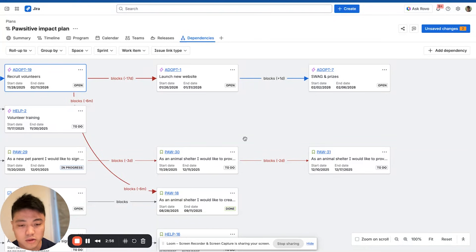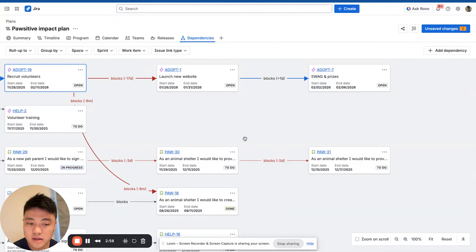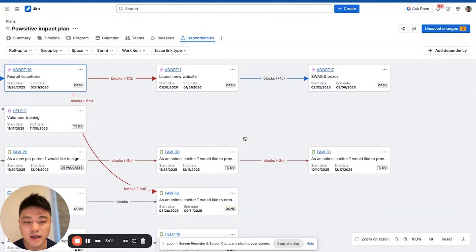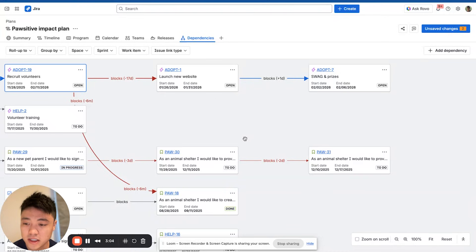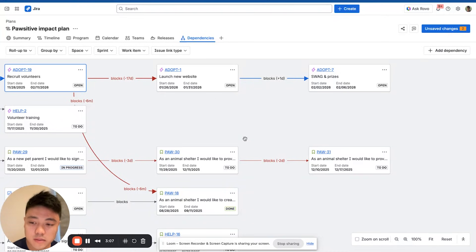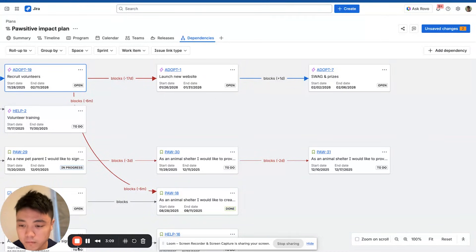By using dependency tracking in Jira Plans, your teams can stay aligned, avoid last minute surprises, and deliver projects on time. Good luck with managing your dependencies, and please reach out if you have any problems or questions. Thanks for watching.